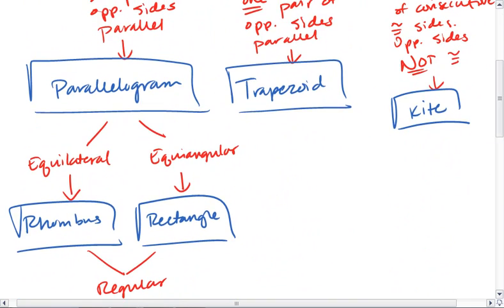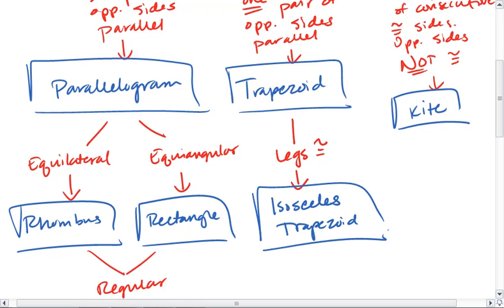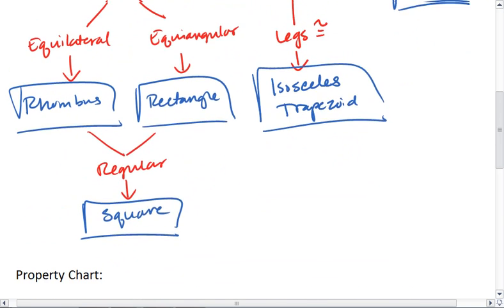Trapezoid. We have a special trapezoid where we have legs congruent. And this is called an isosceles trapezoid. And we didn't look at any special types of kites, so we're done there. There are all the shapes that we've studied.